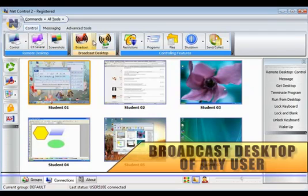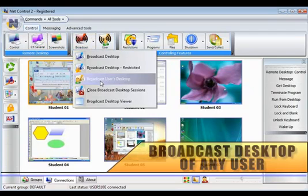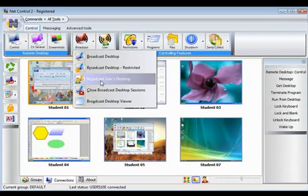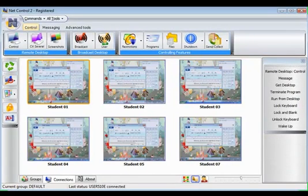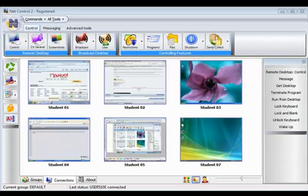The Broadcast Desktop feature takes one step further, allowing the instructor to present a selected user's desktop to other students.